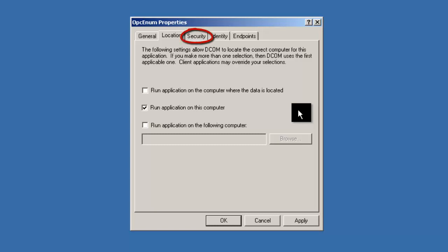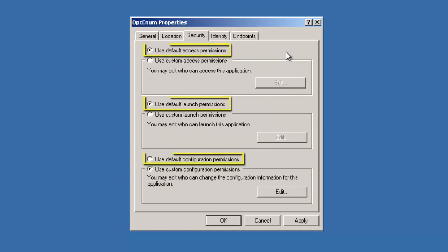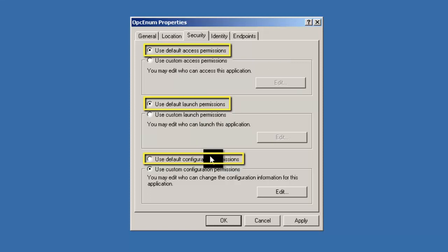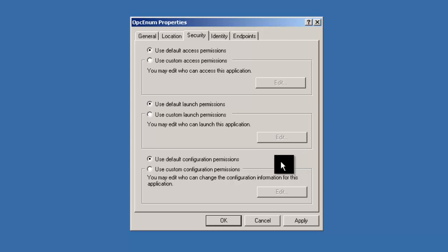Now click on the Security tab. On the Security tab, ensure that 'Use Default' is selected for each of the options. Since we have already set our default configuration permissions, this will allow OPC-ENUM to use these permissions to run.